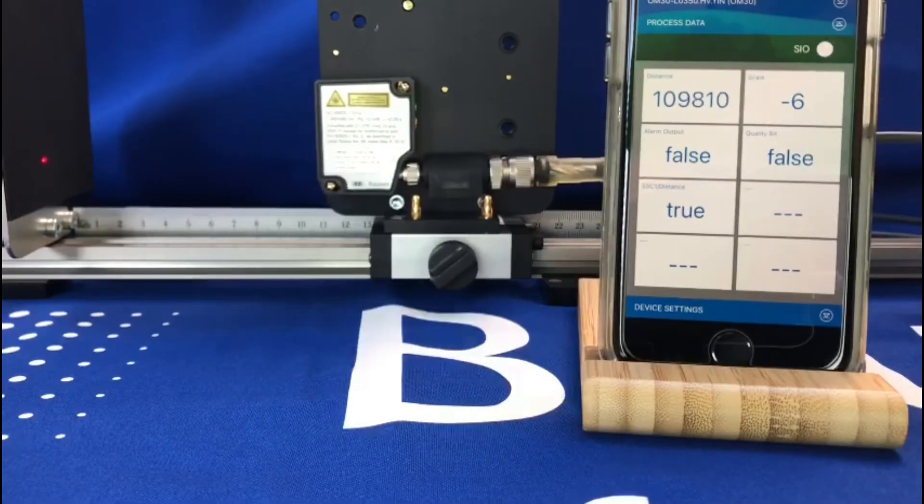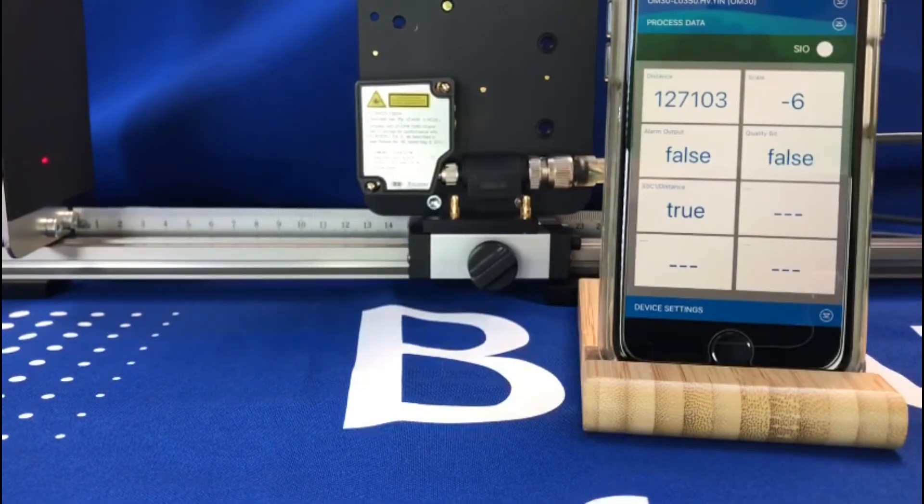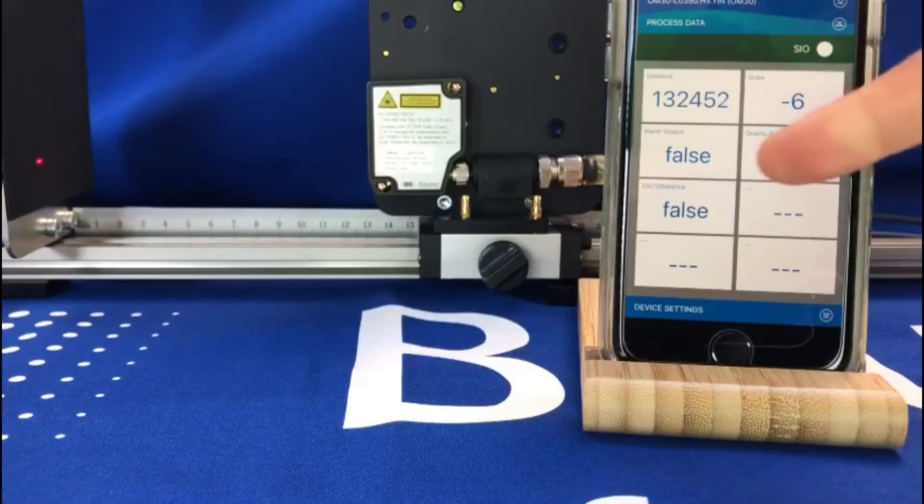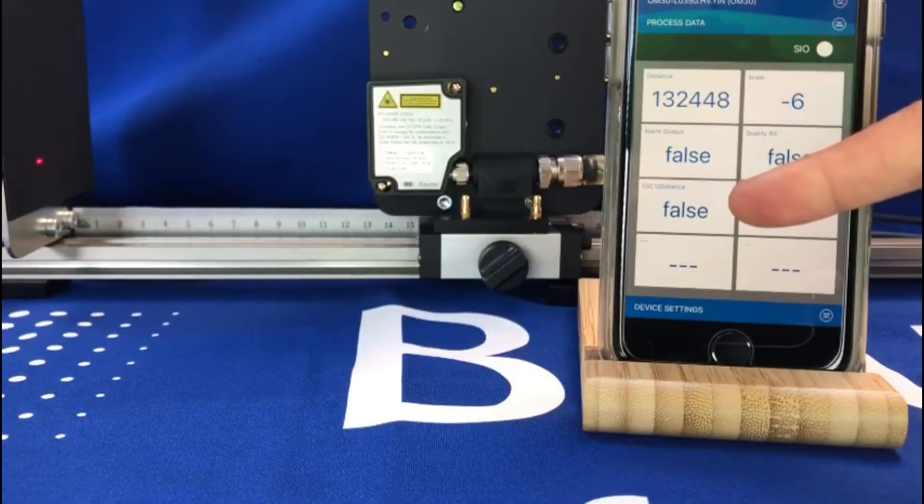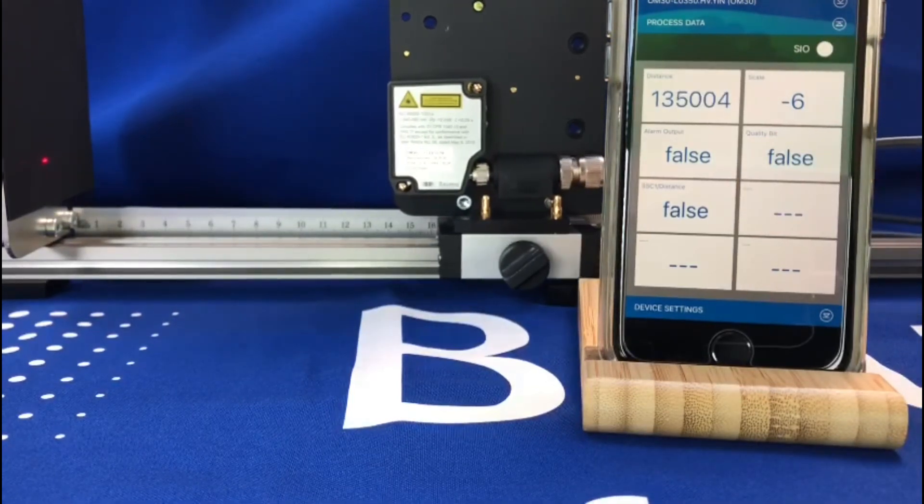And then all the way up to 130 mil it's on, and then as soon as I go outside of 130 mil, the output is now off.